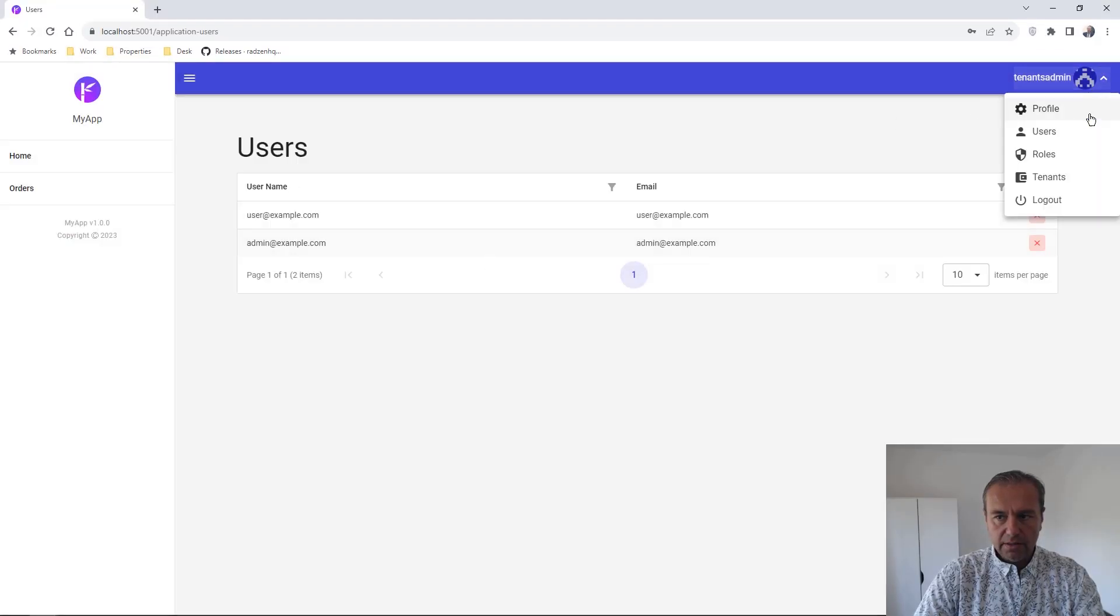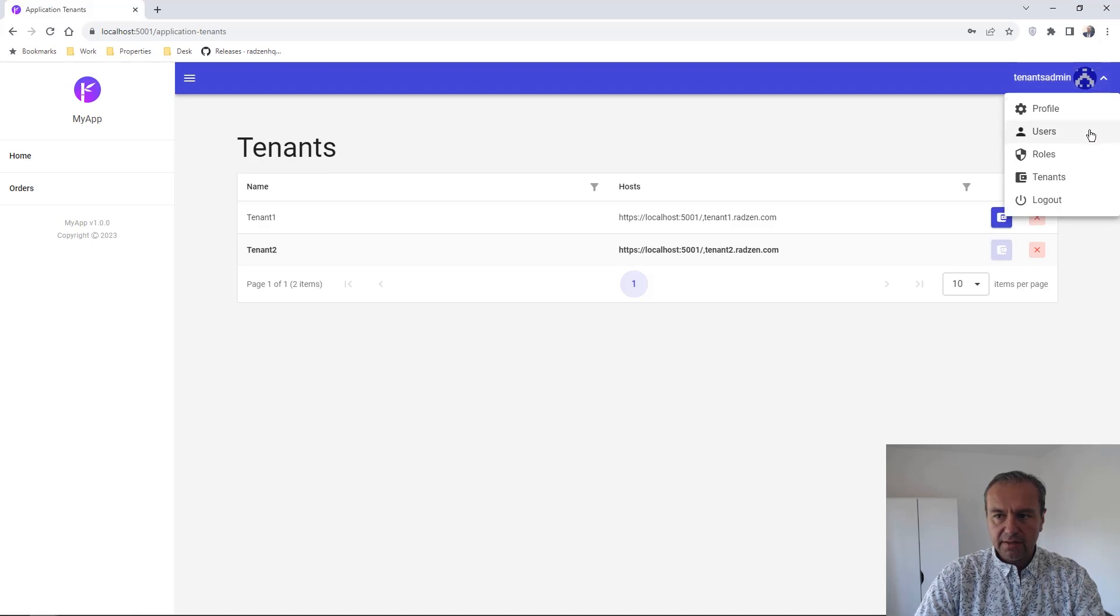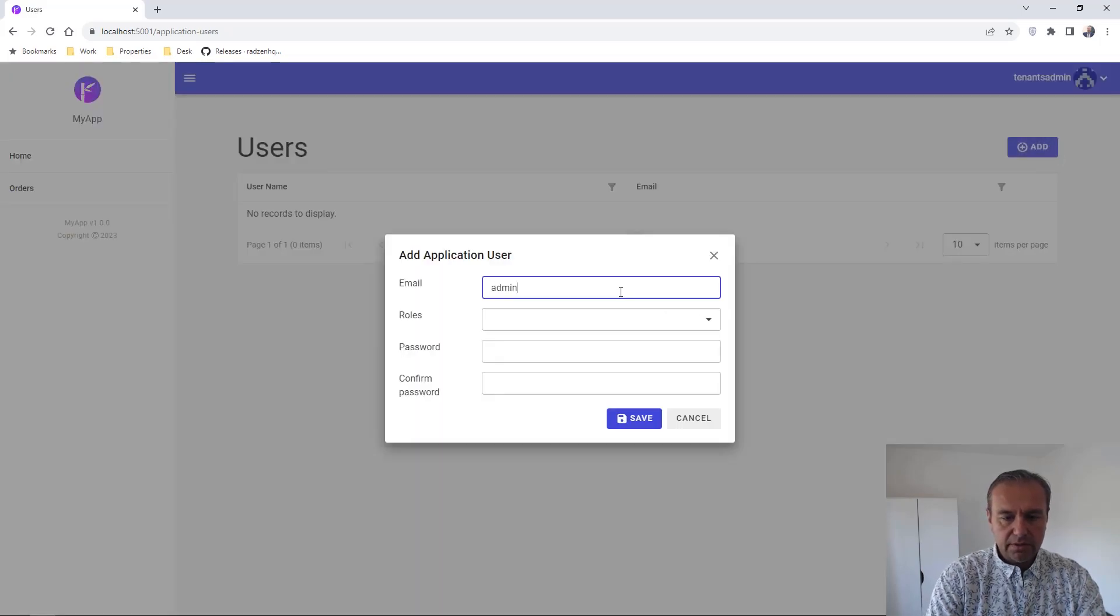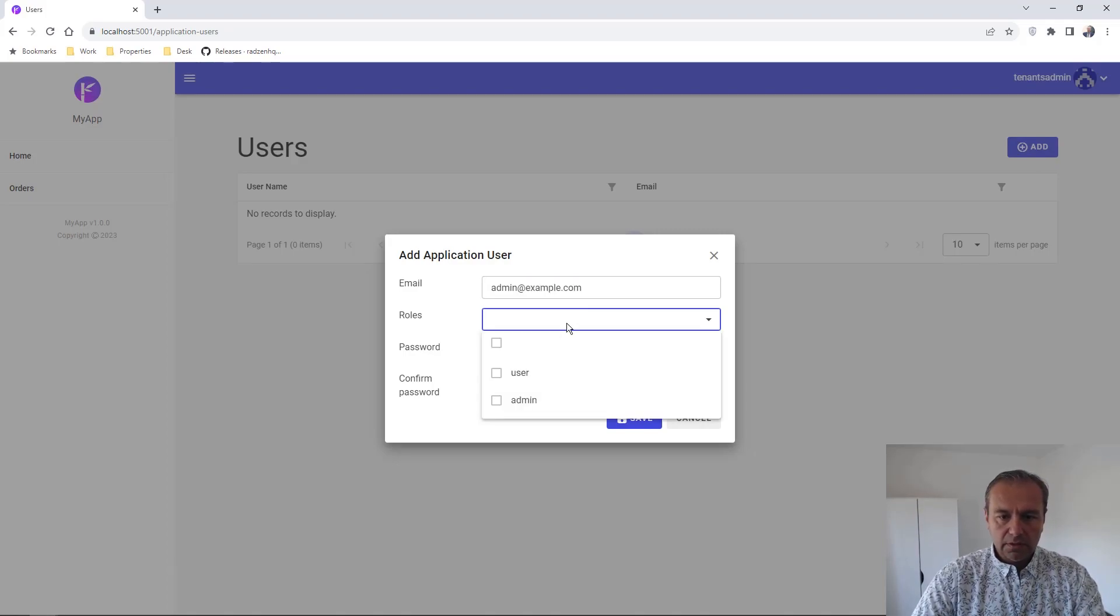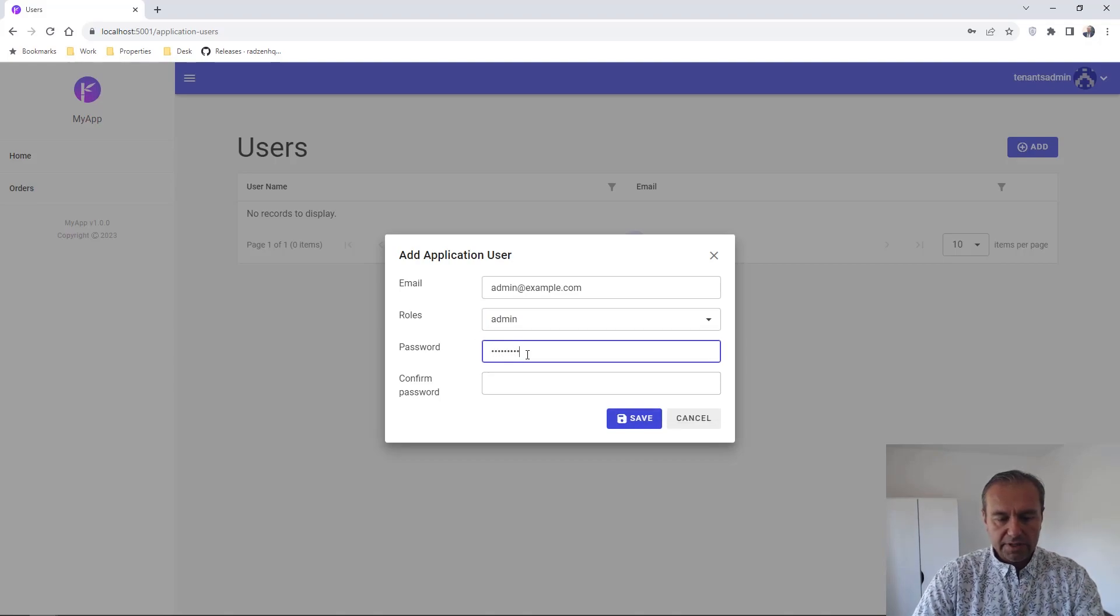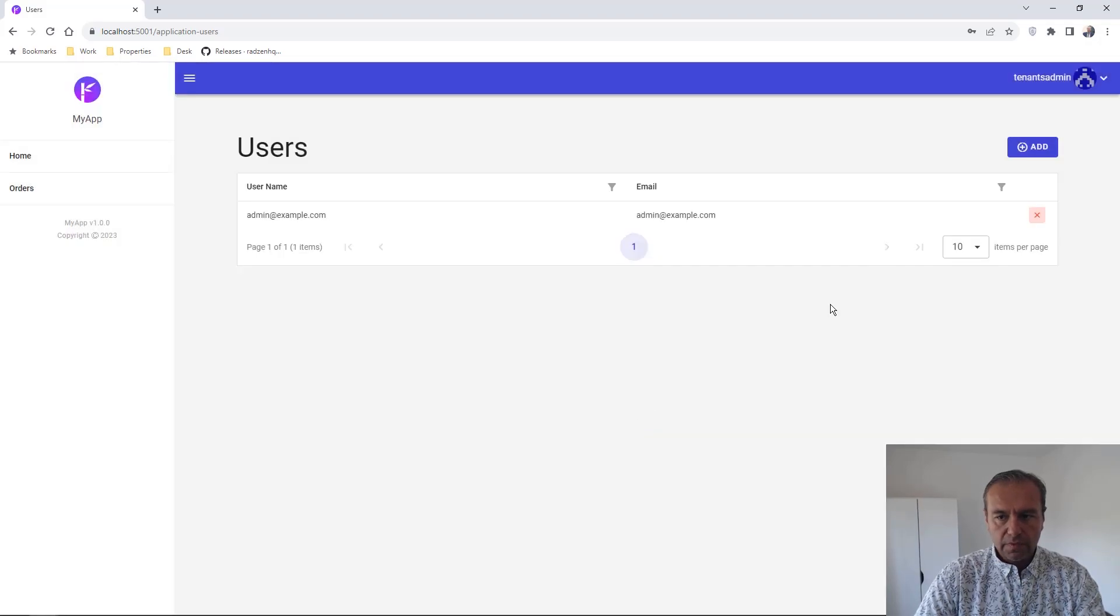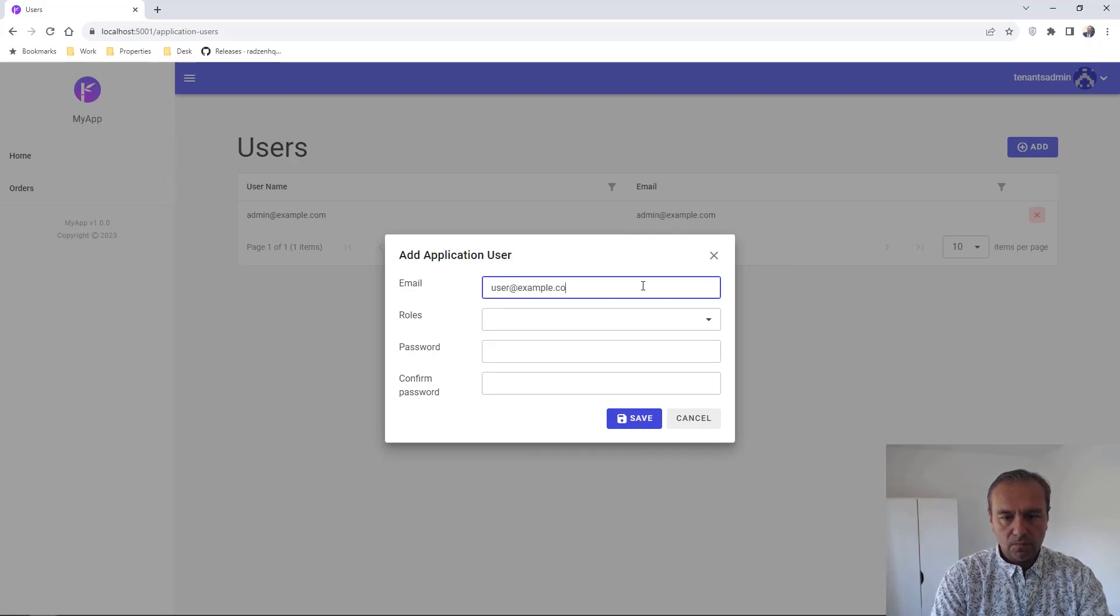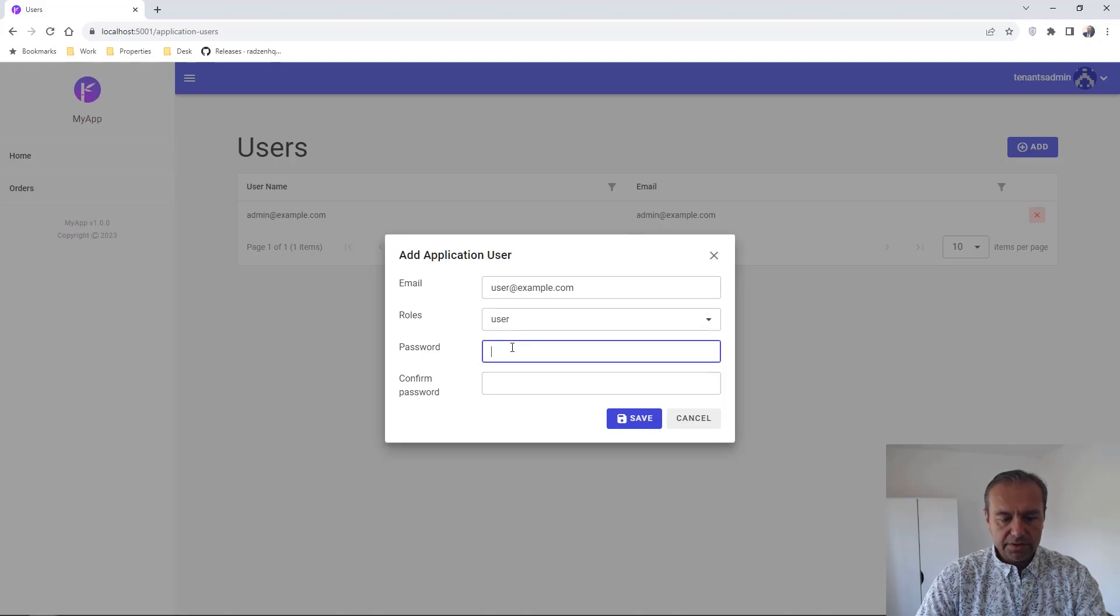And we can do the same for the second tenant. Add admin user. Add user row for the second tenant. And add regular user associated with user row for the second tenant.